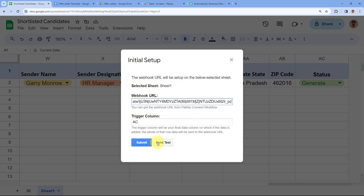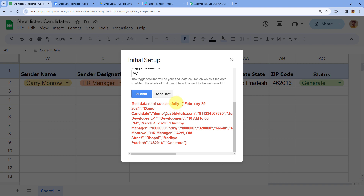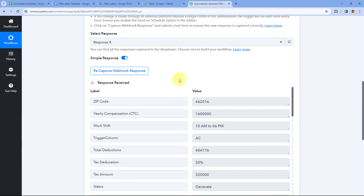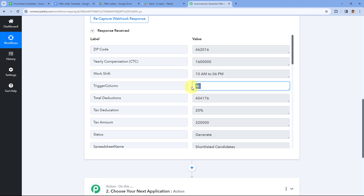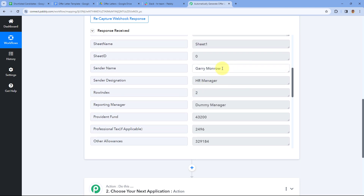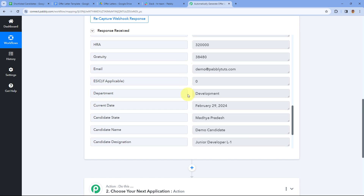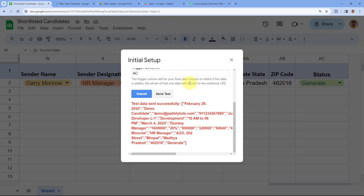After entering the webhook URL and trigger column, click 'Send Test'. It shows 'test data sent successfully', meaning the data from row 2 was sent to Pabbly Connect. In our workflow's trigger step, we've received the response with all the candidate details — zip code, yearly CTC, worksheet, trigger column, total deduction, sender name Gary Monroe, HR manager designation, candidate email, name, and mobile number.